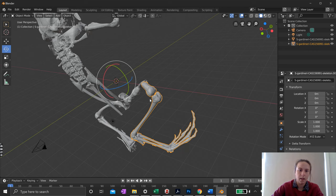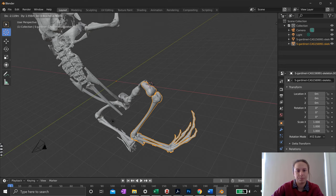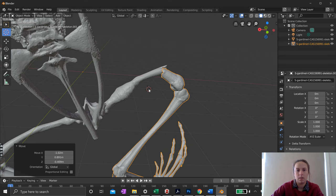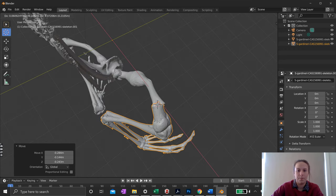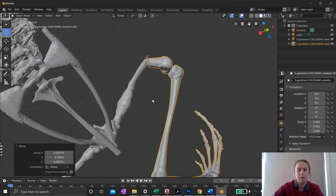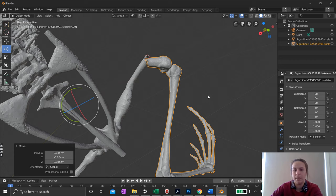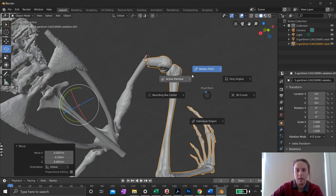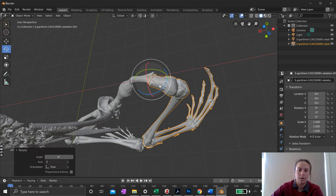I want to move the 3D cursor — this little red and white circle — to where I want my center of rotation to be. By selecting the 3D cursor button I can place it on the mesh where I want the pivot. Once it's set there, I go back to the Rotate tool, hit the Period key to bring up the pivot point pie menu, and select '3D Cursor'. Now I can rotate from that point.